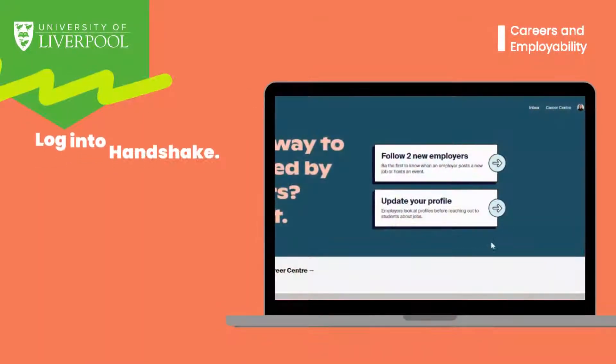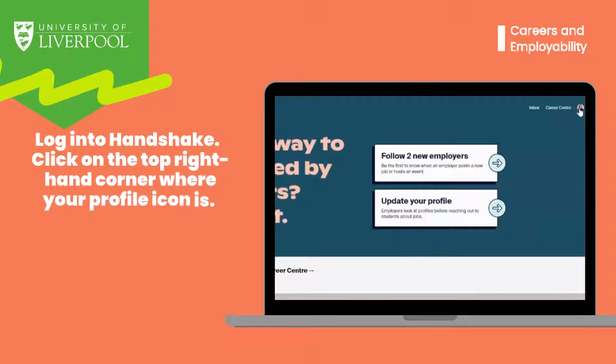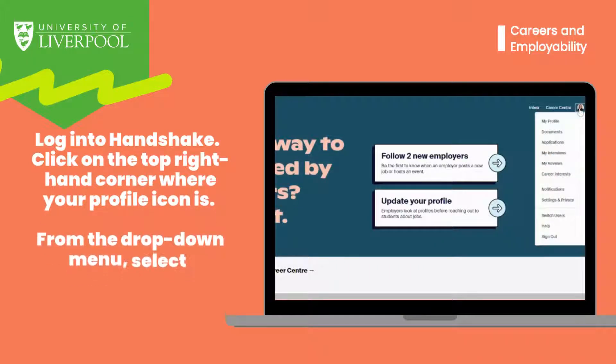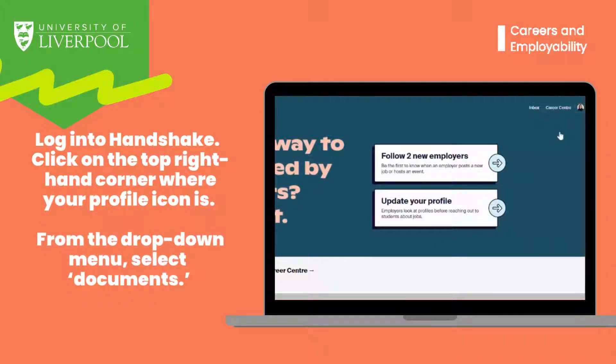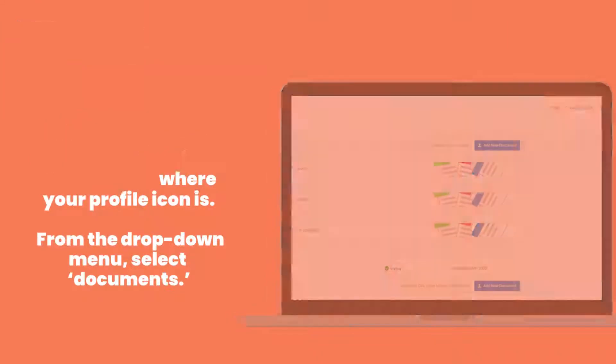To do this, log onto Handshake. Once logged in, click on the top right hand corner where your profile icon is. From the drop down menu, select the option documents.